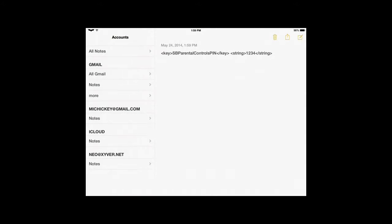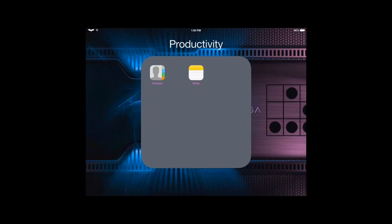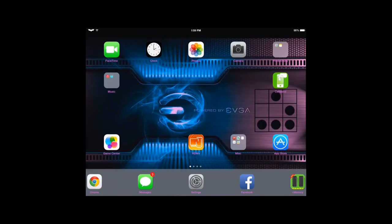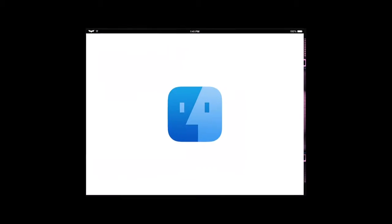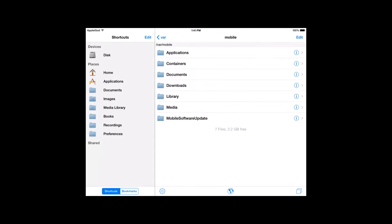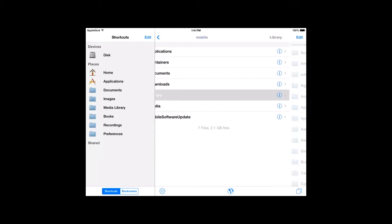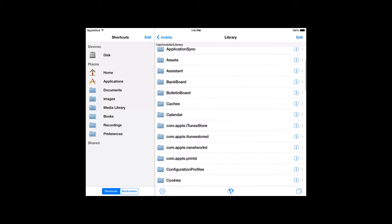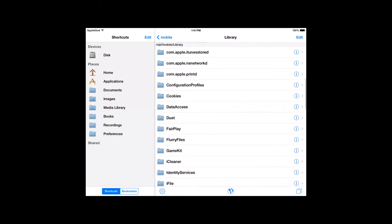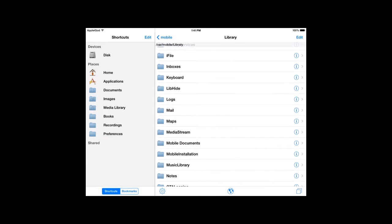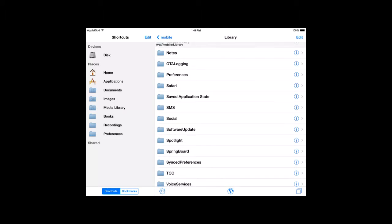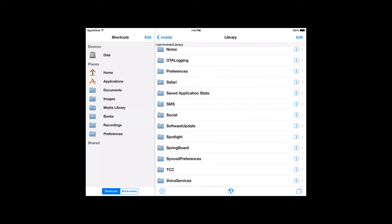Okay, so do that, and then you're going to go and open iFile. So you open iFile and hit the home. So you'll be at home, and you're going to go to library, and you're going to scroll down to preferences.